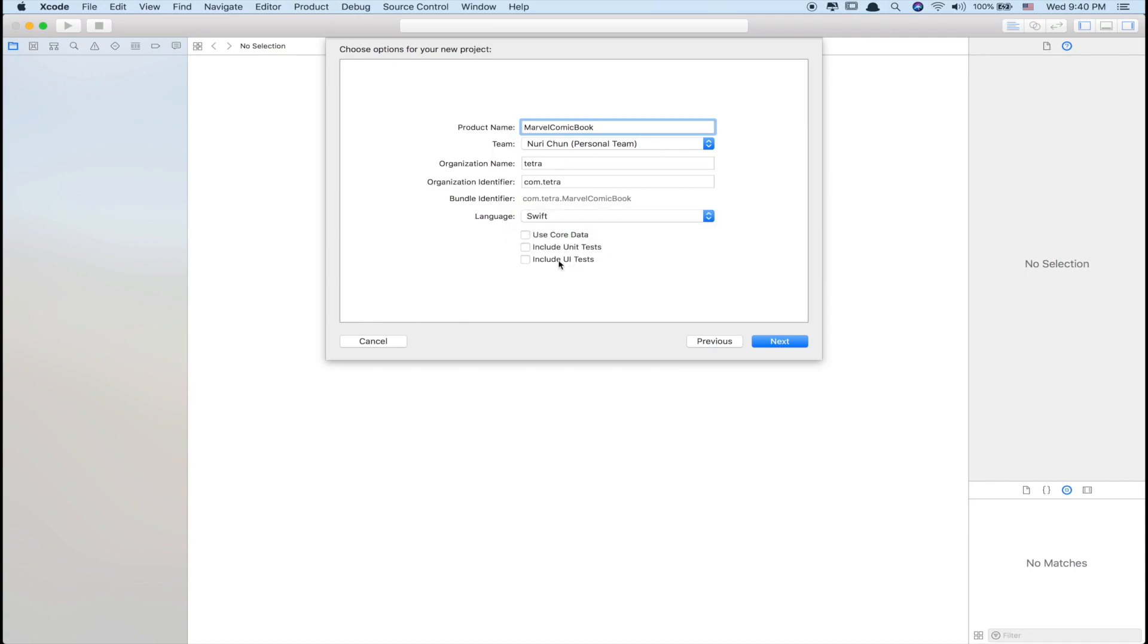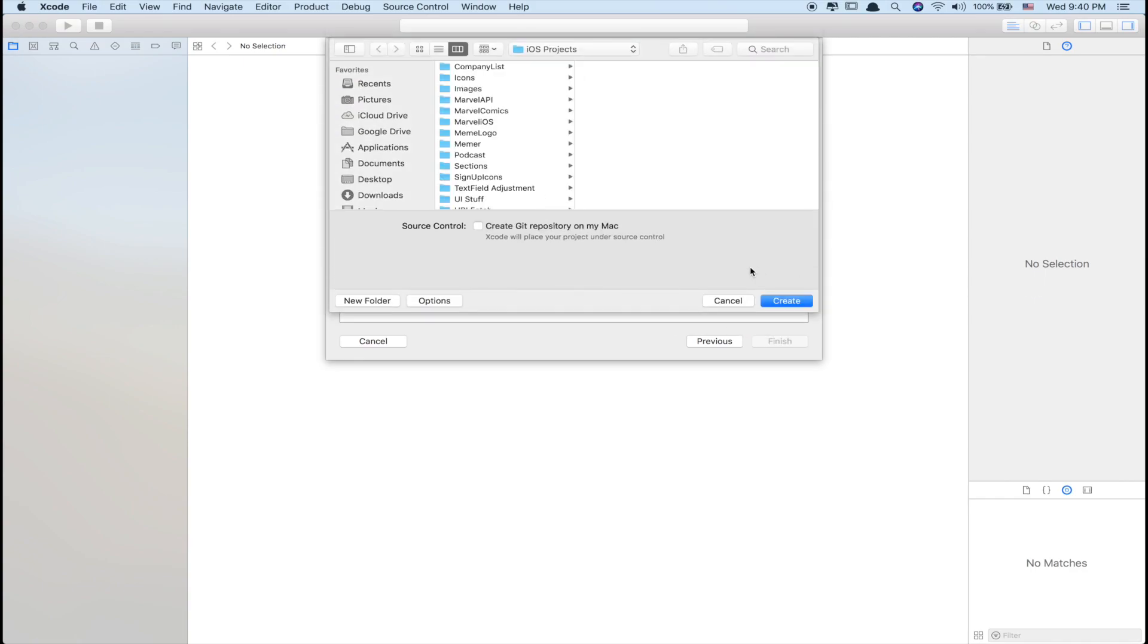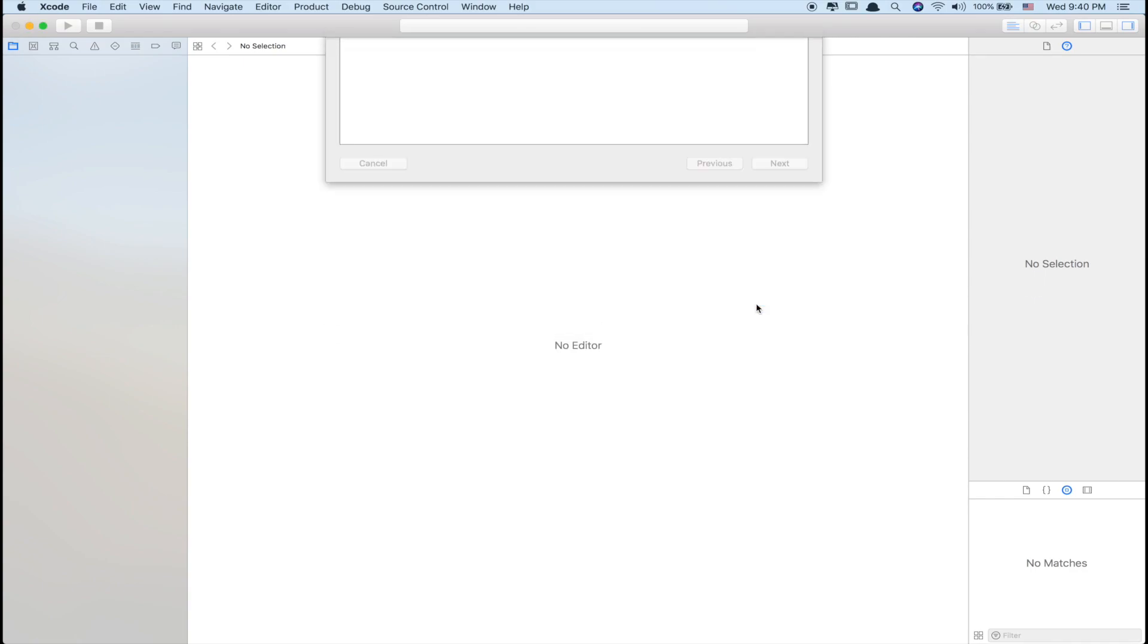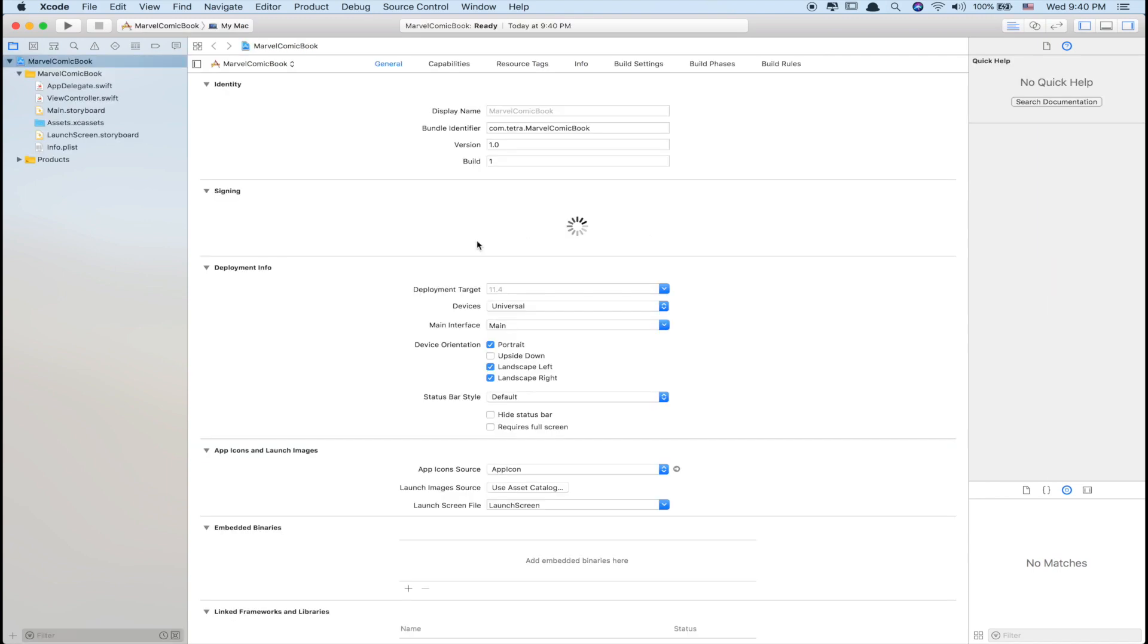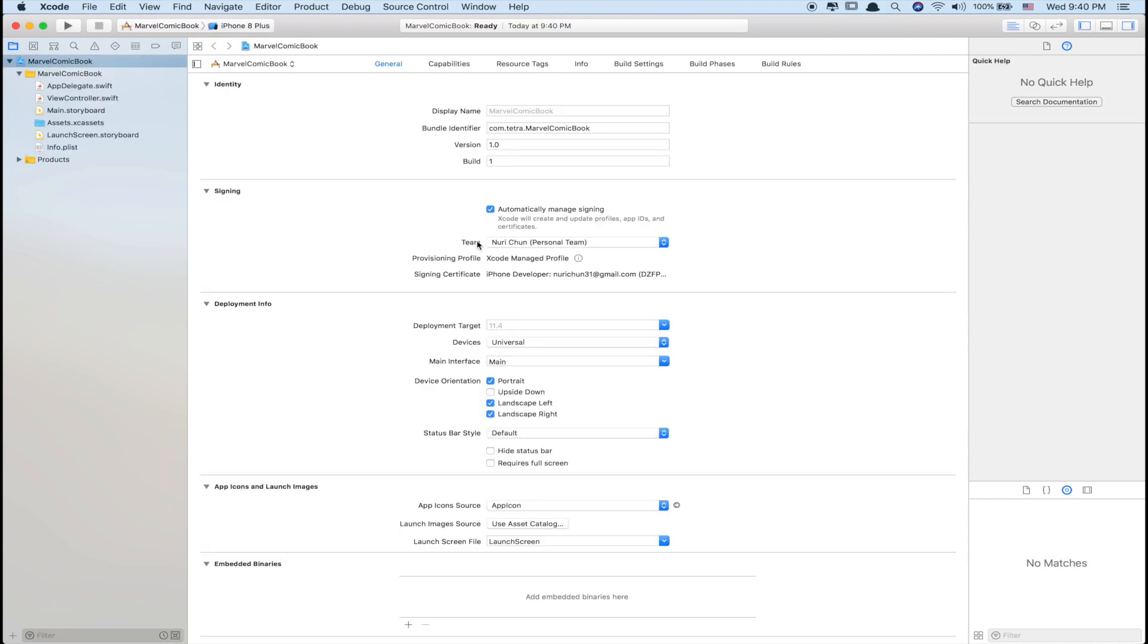All this other stuff, the checkboxes, you don't have to do. That's something for a future tutorial. But for now, press next and create it in whatever directory you'd like. And voila.